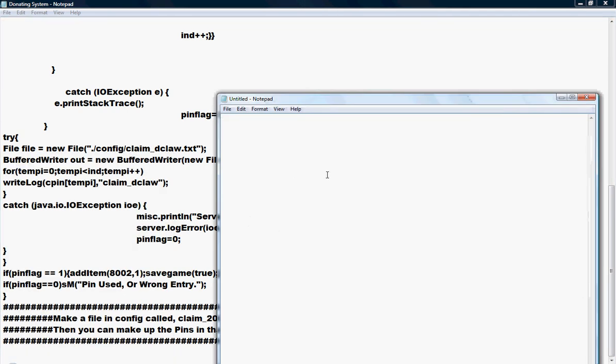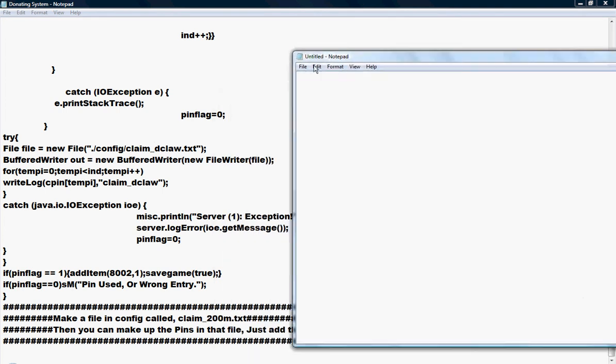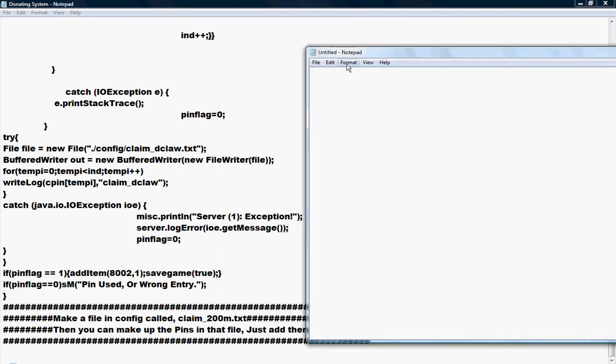Alright, so say this is your dragon claws file. You probably think there's more to it, but it's just a blank text document and you would just type this in. There you go, that's a pin right there. To separate it, you'd space it and then just do another one.